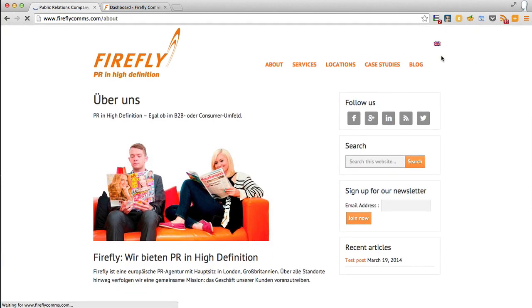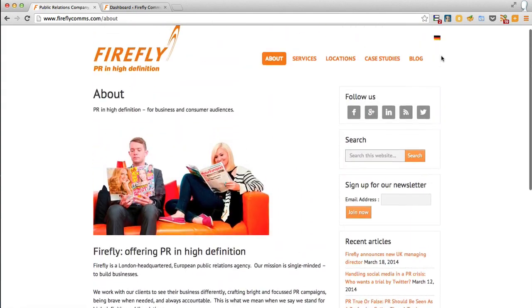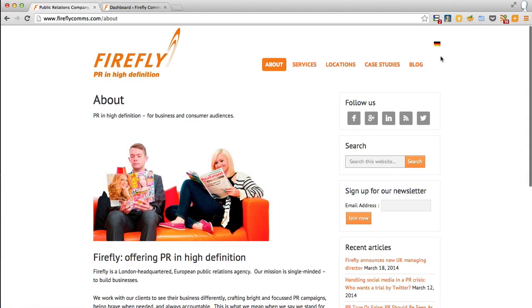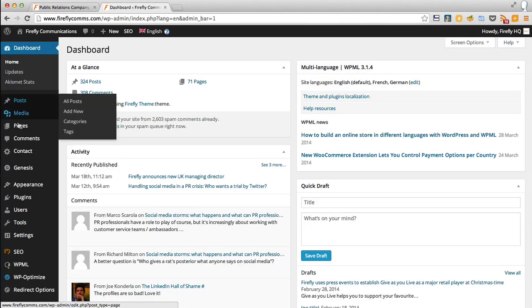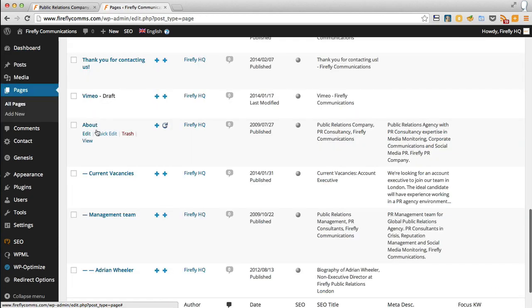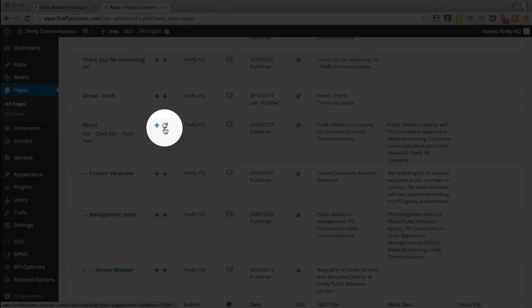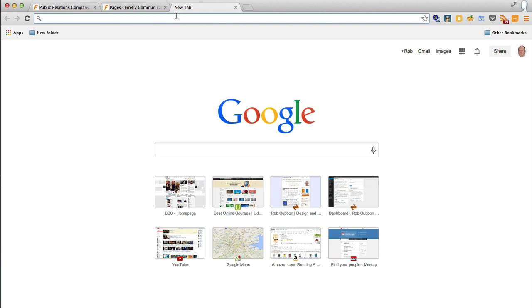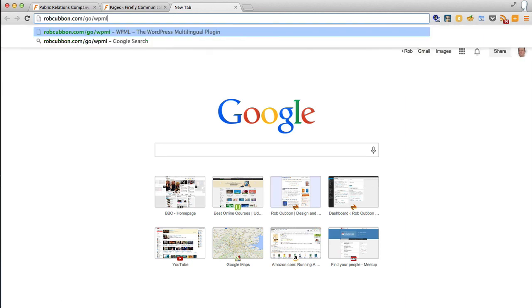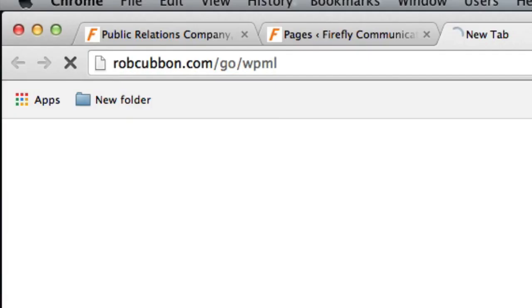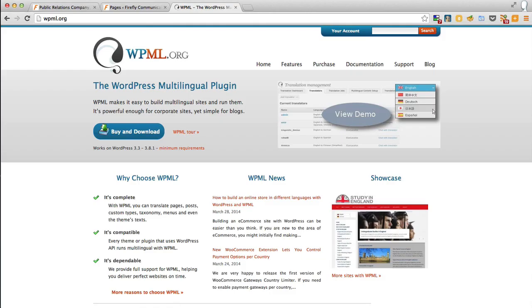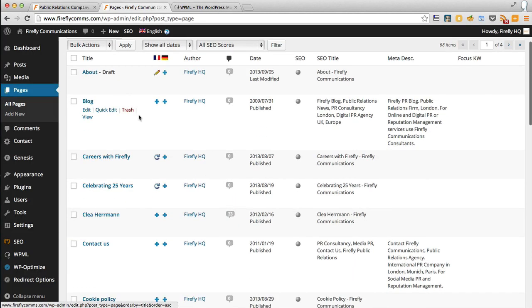If I go to the dashboard and under pages here, you see the About page and that squiggle there means that the German translation is done. In order to get that plugin, you can get it through my affiliate link, just go to robcubbin.com/go/WPML and you can purchase the plugin there.